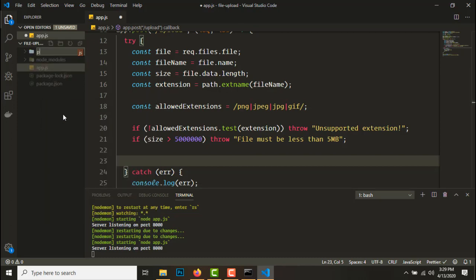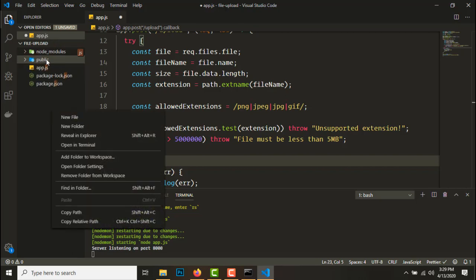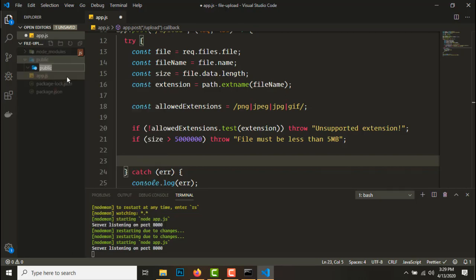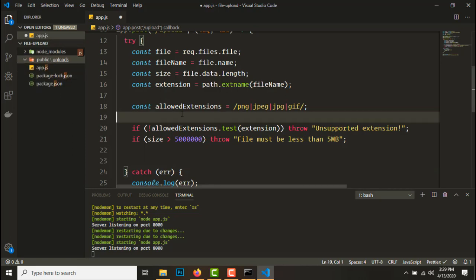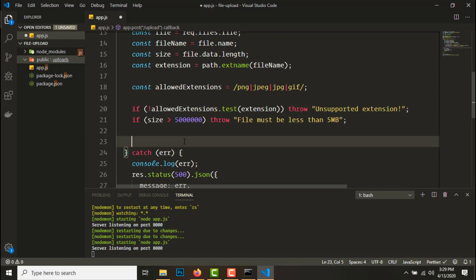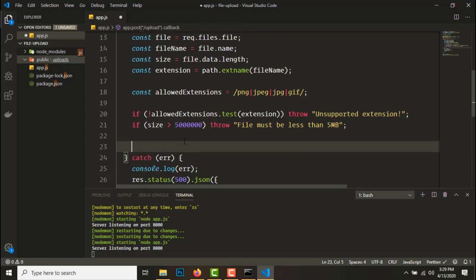Let's do this, let's create a public directory and create an uploads folder over there. Okay.